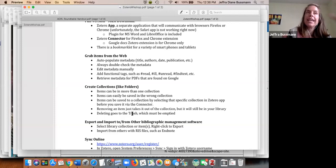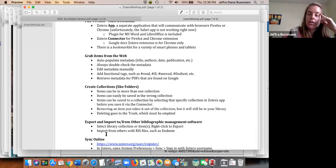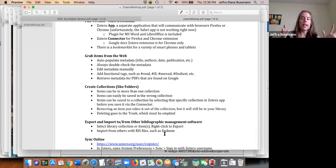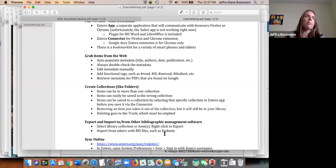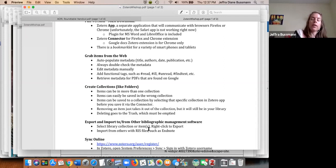Once you have things in Zotero, there are different ways to use them. If you need to move a collection because a faculty member, advisor, or project coordinator is using a different tool like EndNote or Mendeley, you can always export all that information. It's not stuck here — you can export to another tool. Vice versa, you can export from EndNote or Mendeley into an RIS file and import that into Zotero.